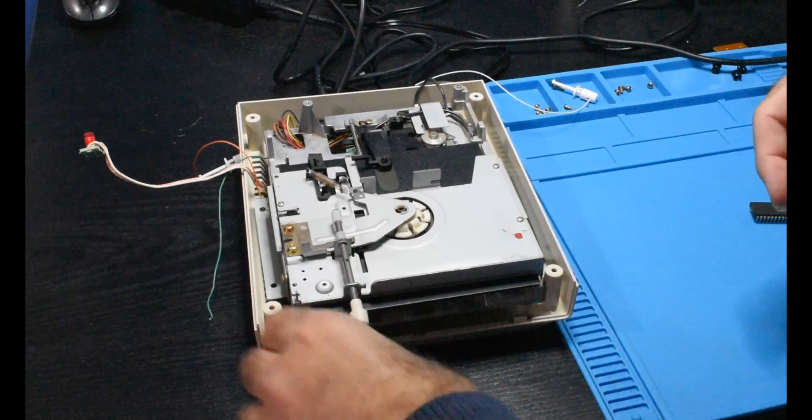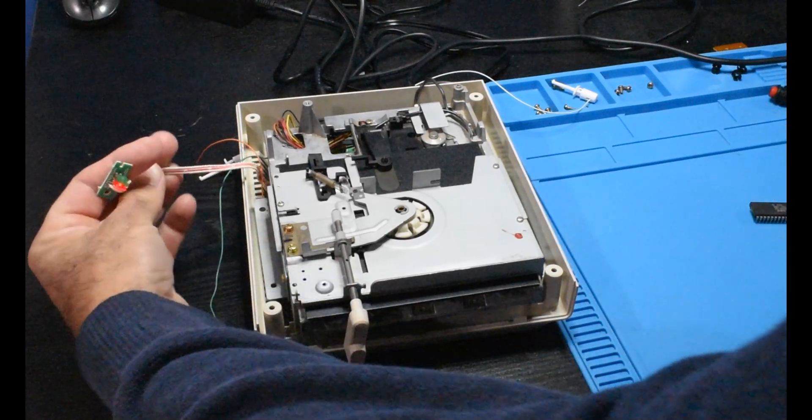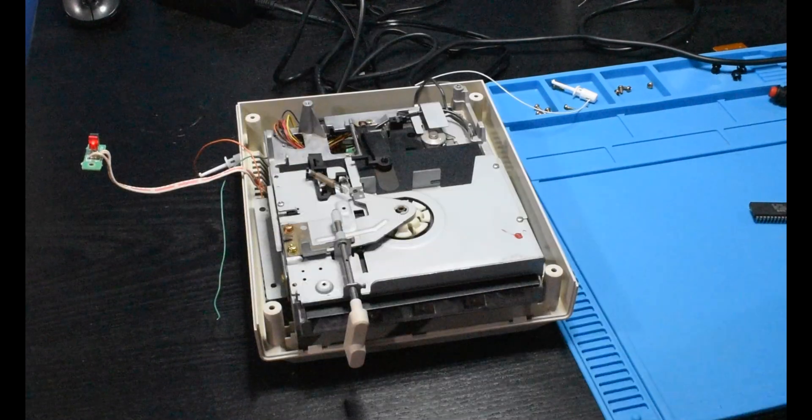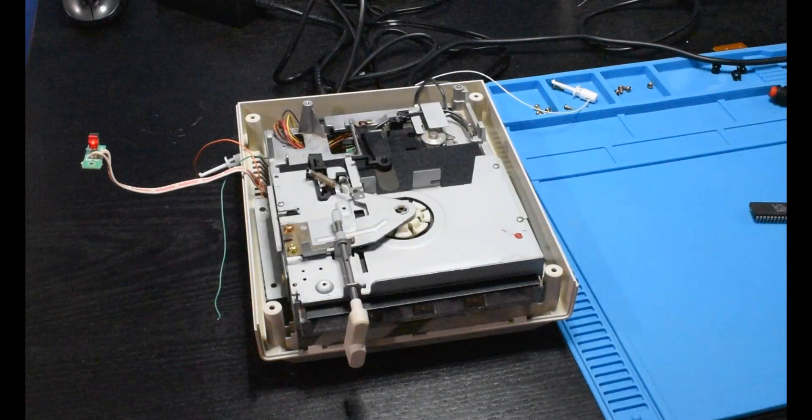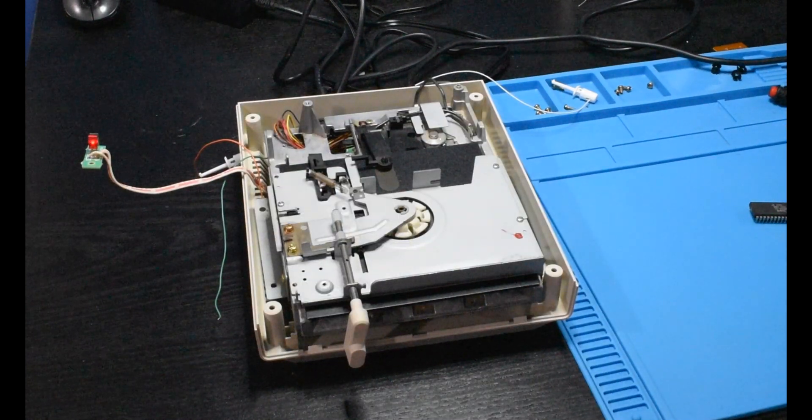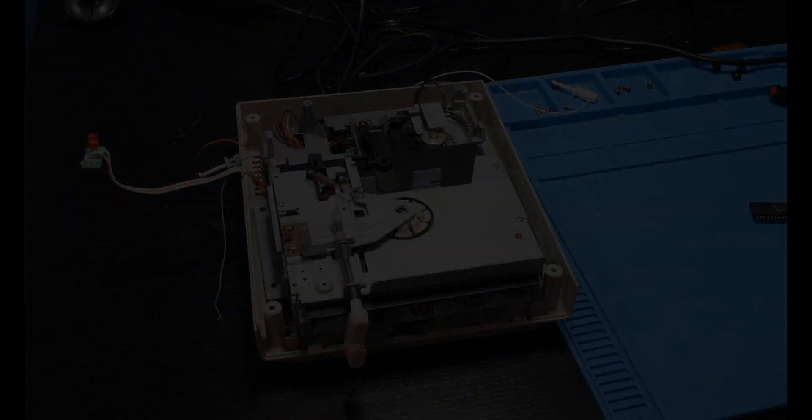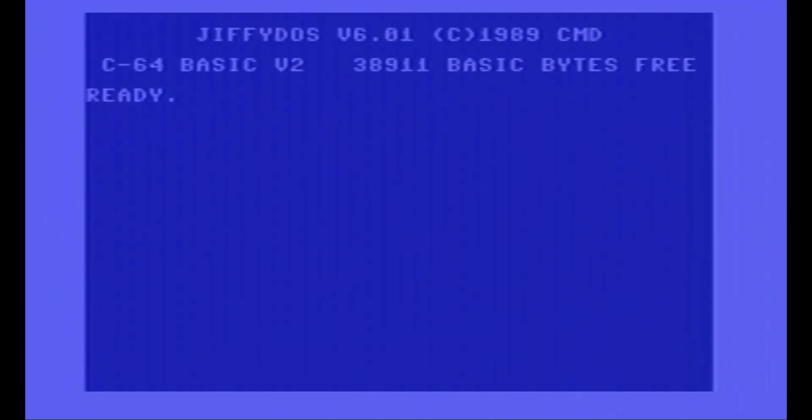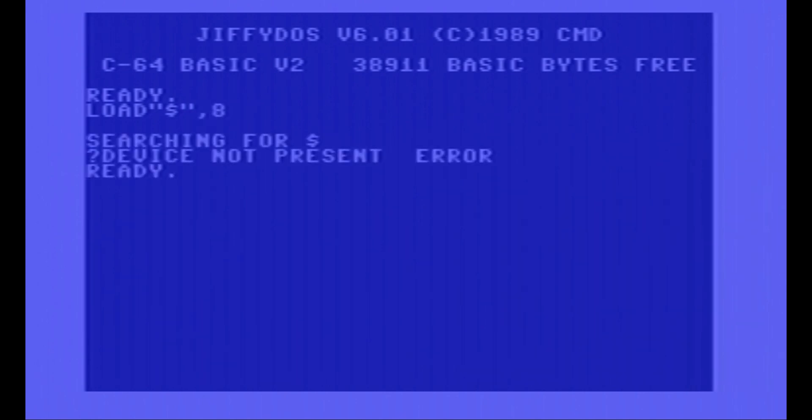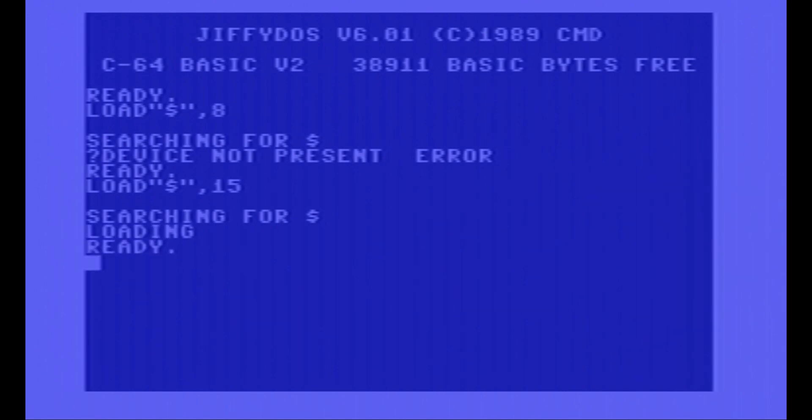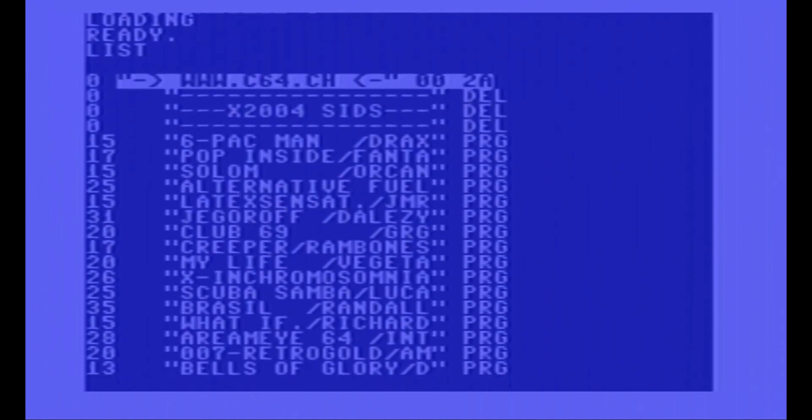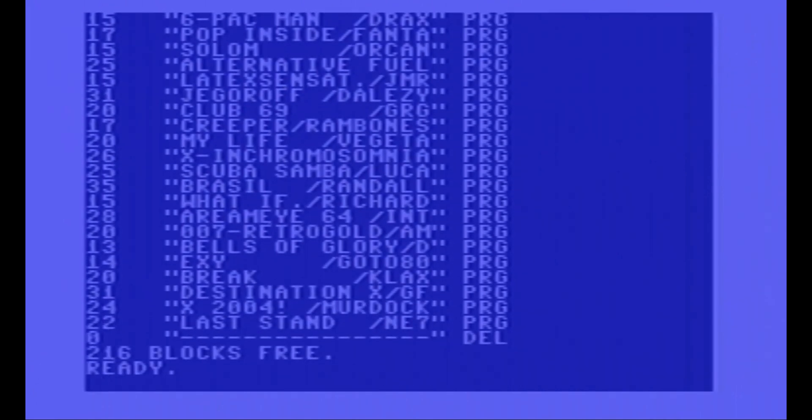So everything powered up nice and neat. Now we will see if it worked. Okay, so I've got the switches set for device 15. So just to verify that 8 doesn't work, we'll go ahead and pull the directory off of device 15. And you can see that it found it. We'll go ahead and list the directory. And there we go. So that's very nice.